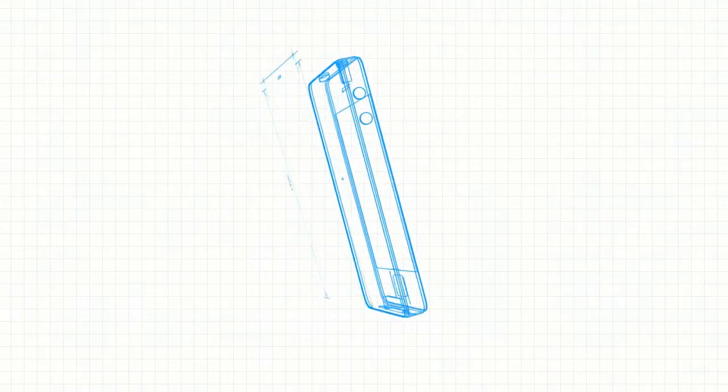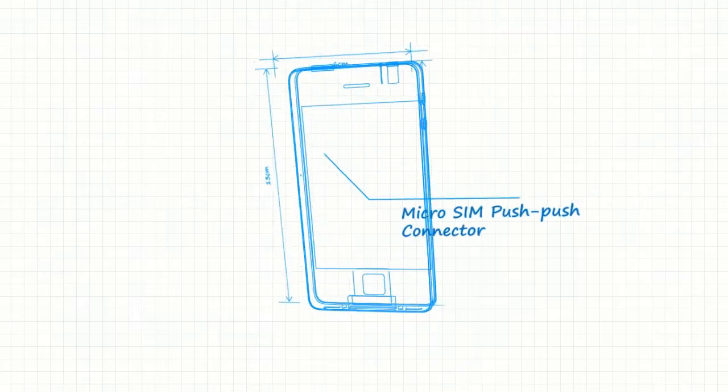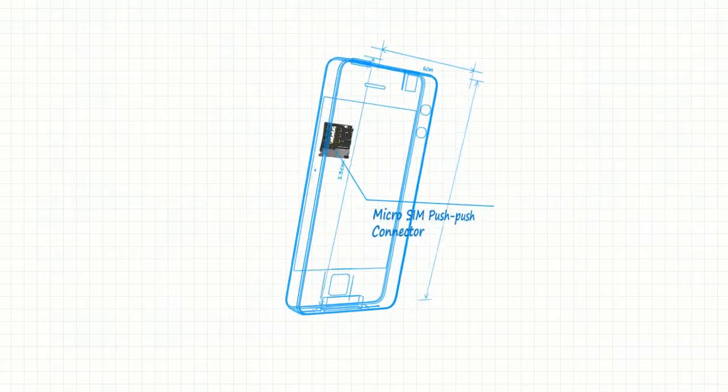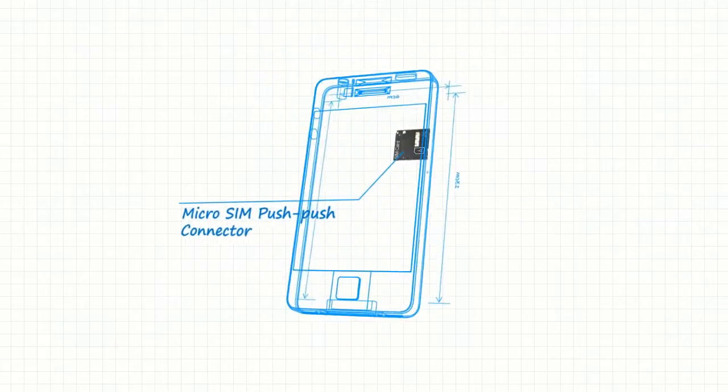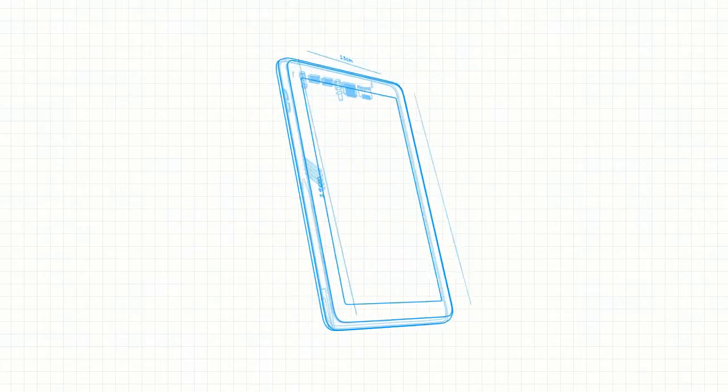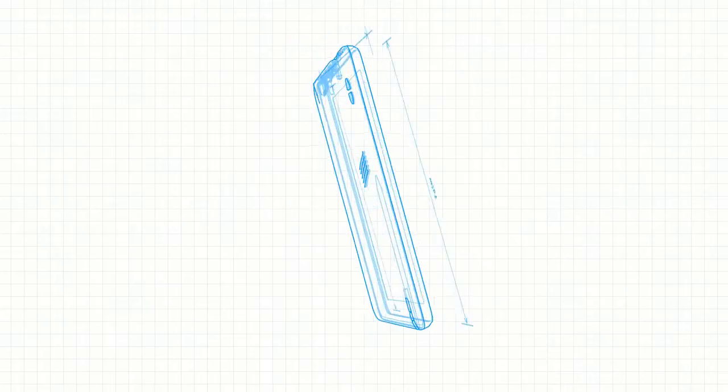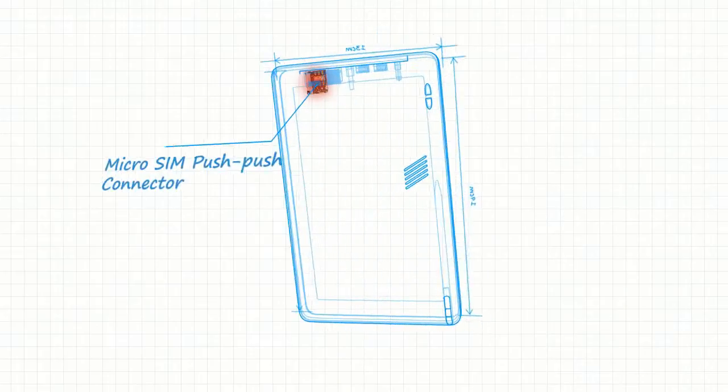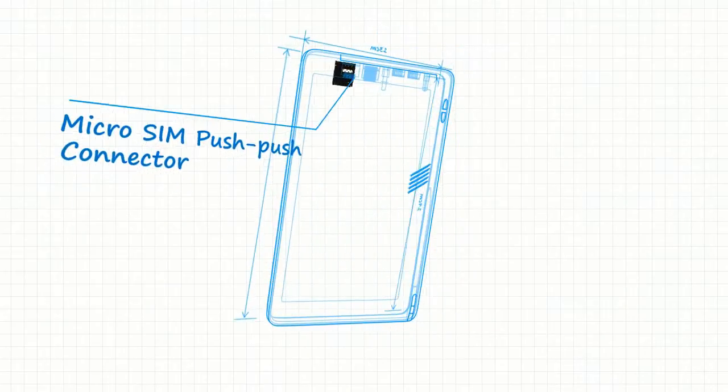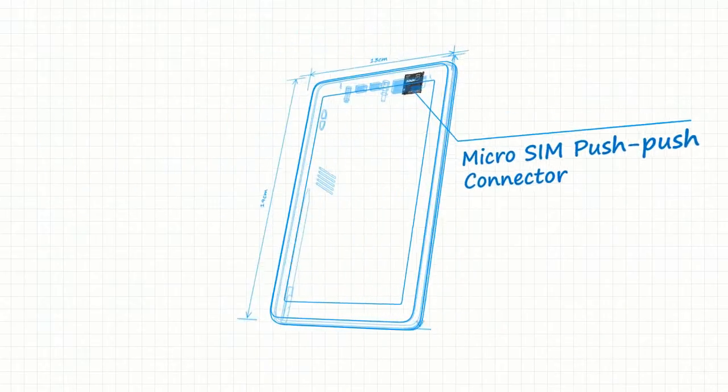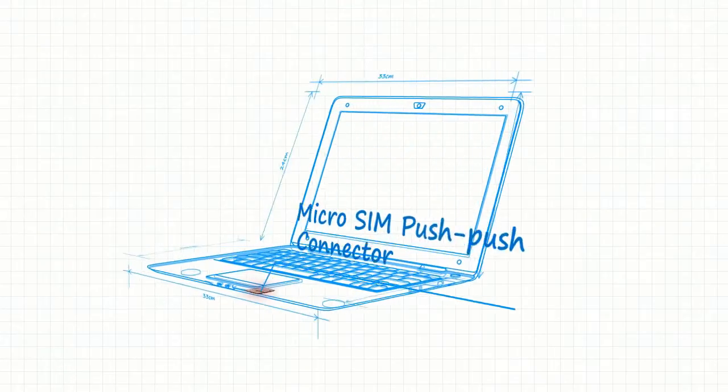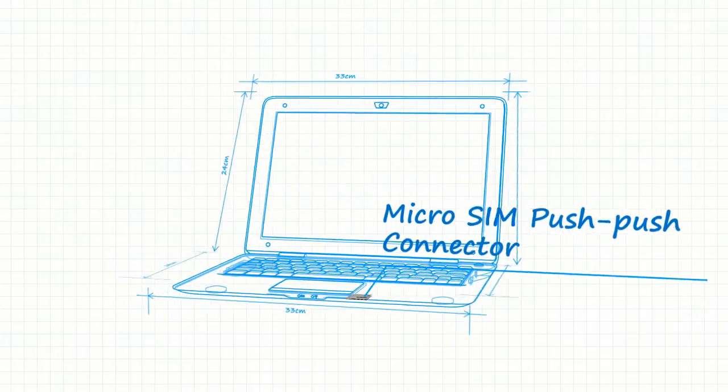No matter where the SIM card is applied—mobile phones, smartphones, tablets, ultrabooks, PCs, data cards, personal GPS modules, or servers—we deliver the highest quality and the best performance.